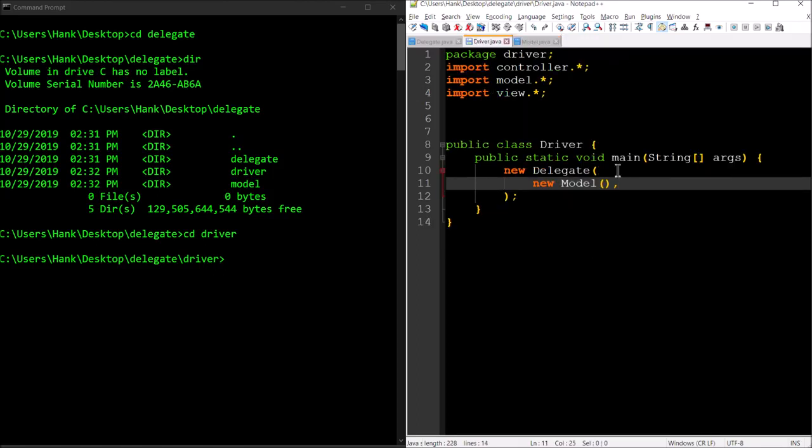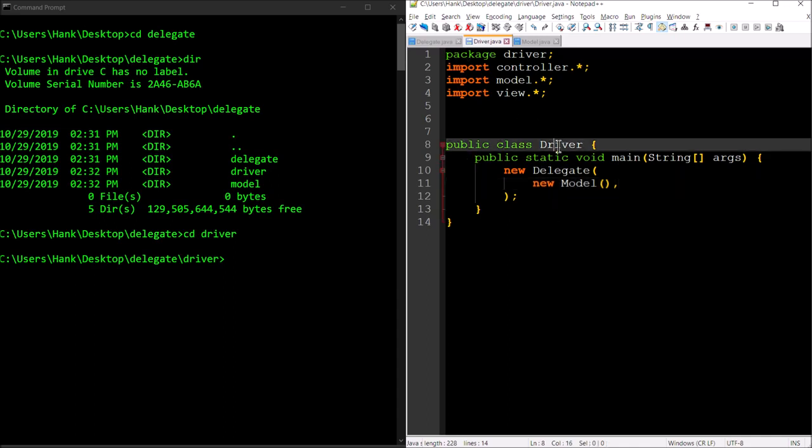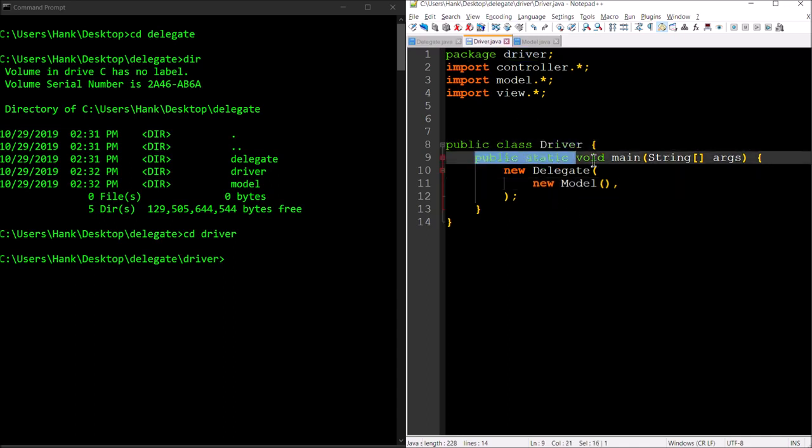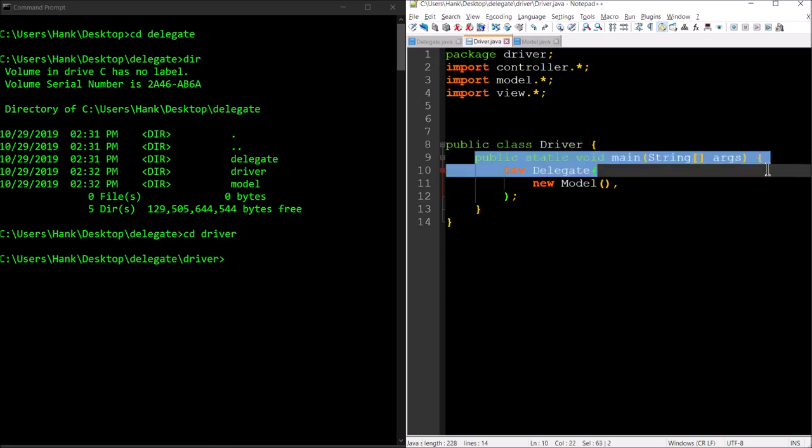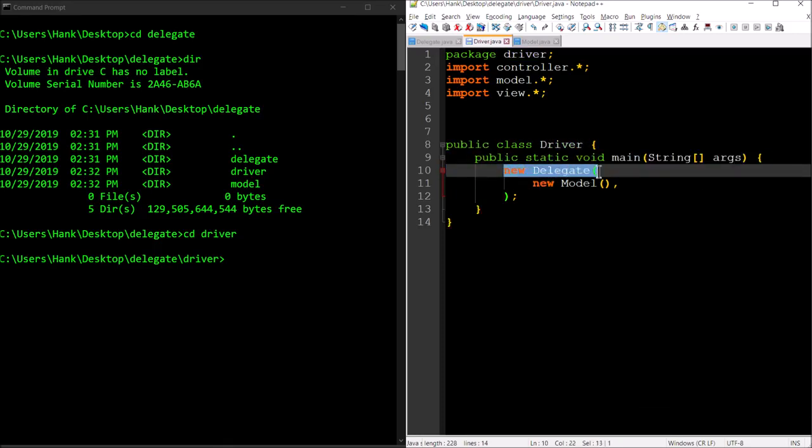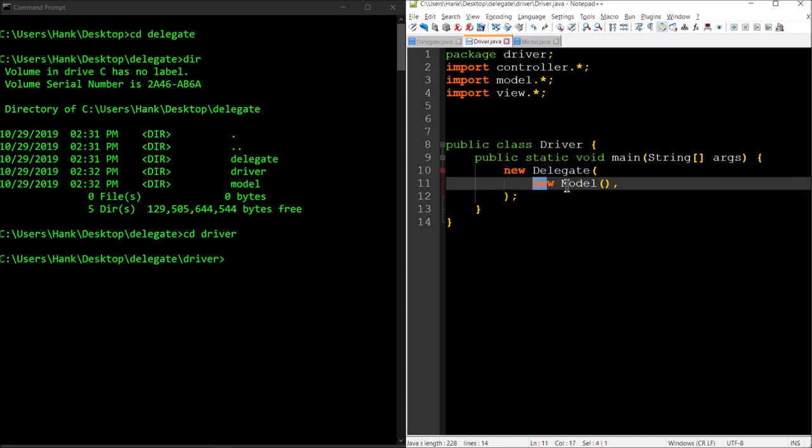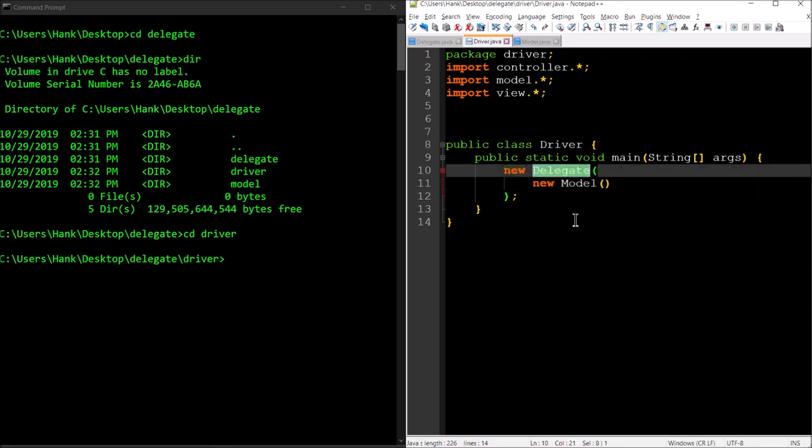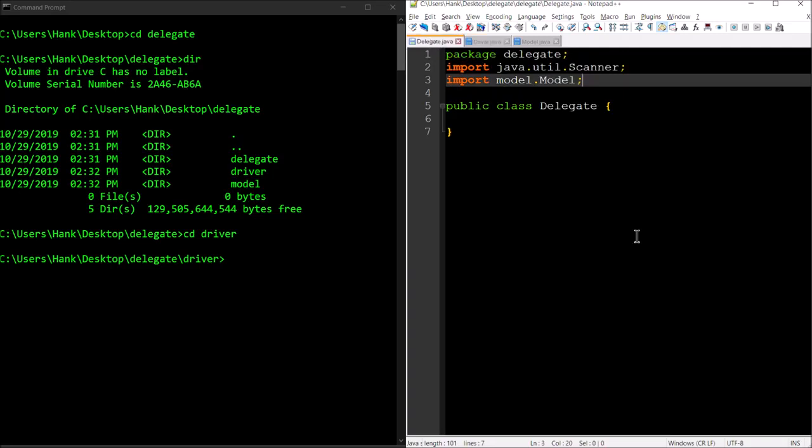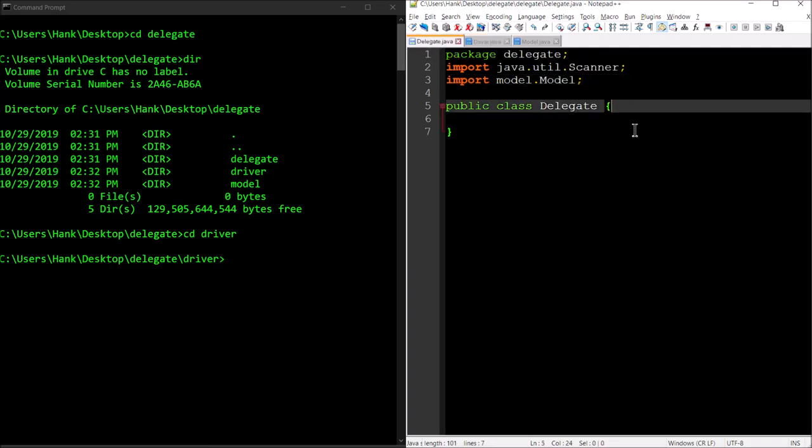What about the driver class? Here we're just going to have this simple class that's going to have our public static void main. You'll see that it's instantiating a brand new delegate object and a new model object, and passing its memory address—the model's memory address—to the delegate for storage. We're going to have to do new stuff here, and the only new stuff we're really going to be doing is coding this delegate piece.